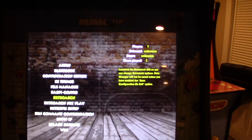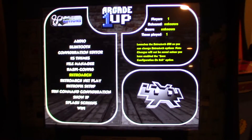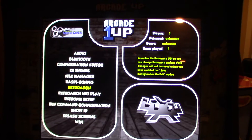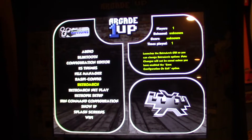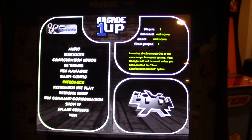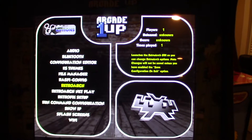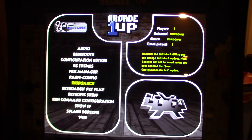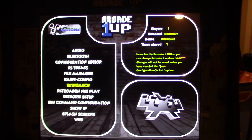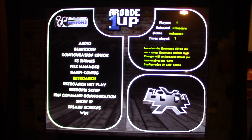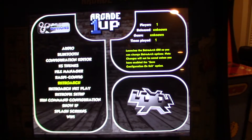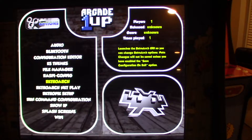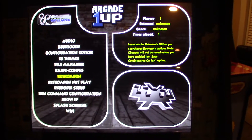Some games may require you to set up controls individually since they might be a bit different. When you're in-game, bring up the menu — for MAME games you can hit Tab, for others use the hotkey plus X to bring up the RetroArch menu — then set up controls from there.